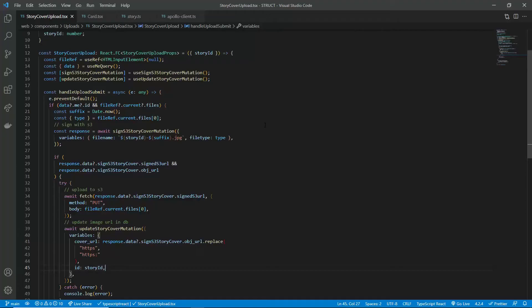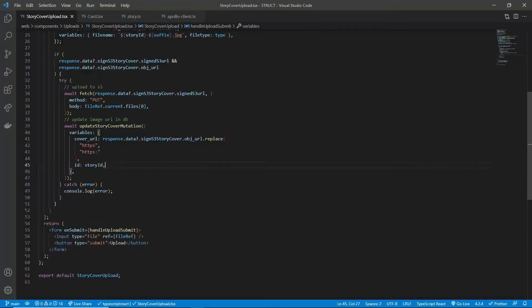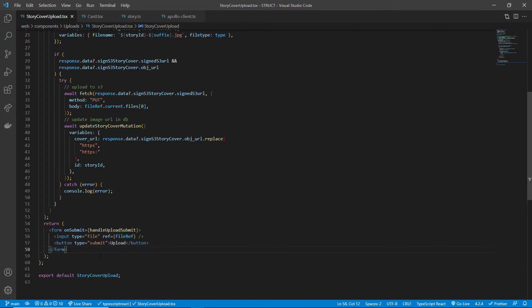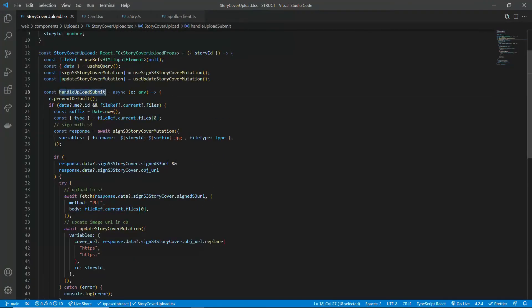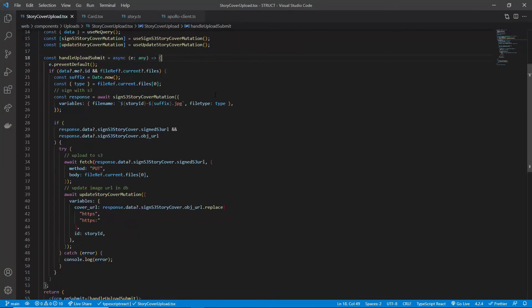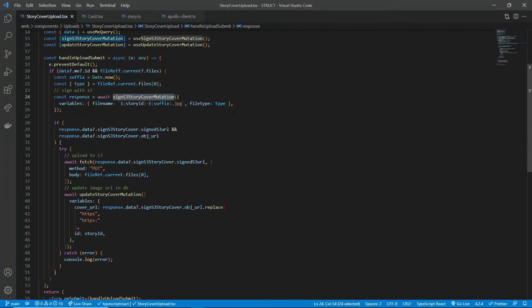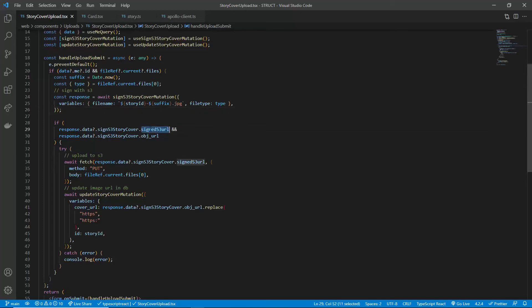Let's jump into some code. In the frontend, this is my upload component, which is basically a single form that contains an input element for file upload and a submit button. Most of the functionalities for the upload is within this handle submit function. So first, we get the pre-signed URL by sending the S3 mutation. I will show you how the server resolves those mutations in just a bit. If the mutation is successful, we will receive a pre-signed URL and an object URL, as I mentioned earlier.